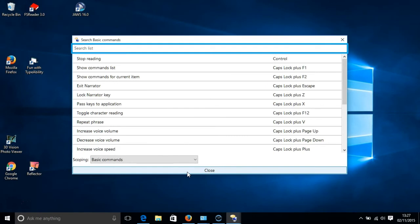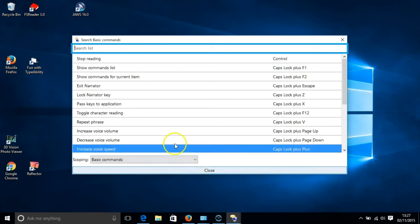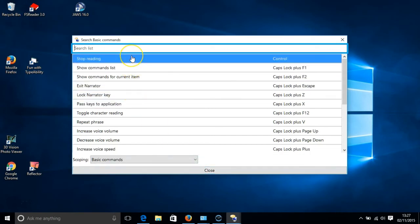Basic commands are shortcut keys that allow you to control the voice. For instance, to stop Narrator reading, just press the control key. And there, you've got it highlighted in blue on your screen.